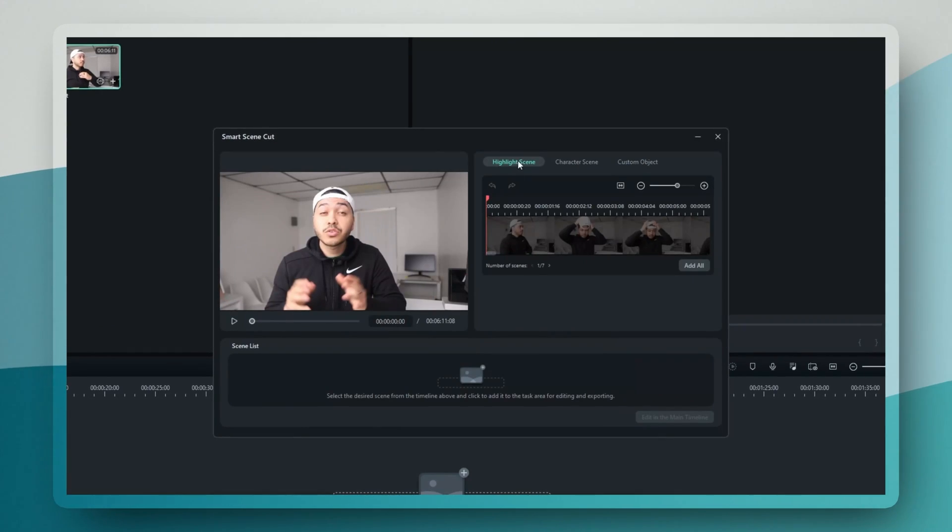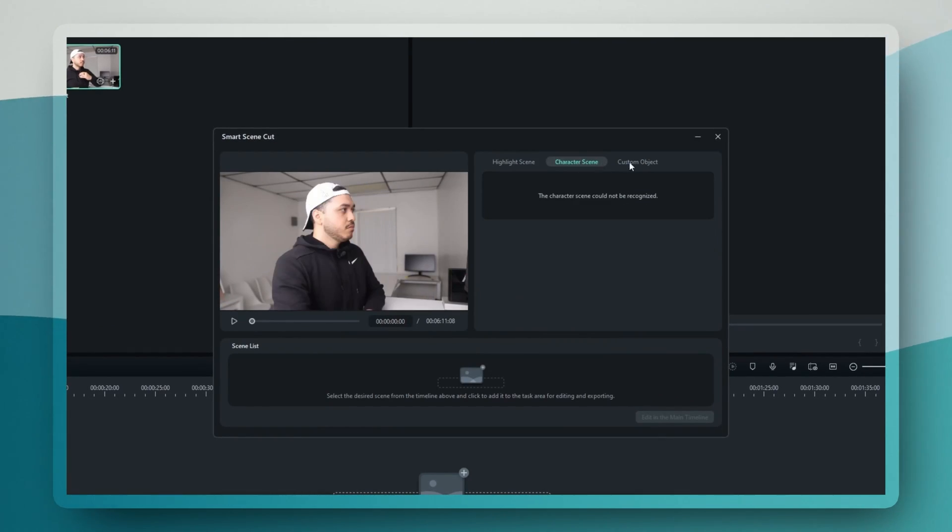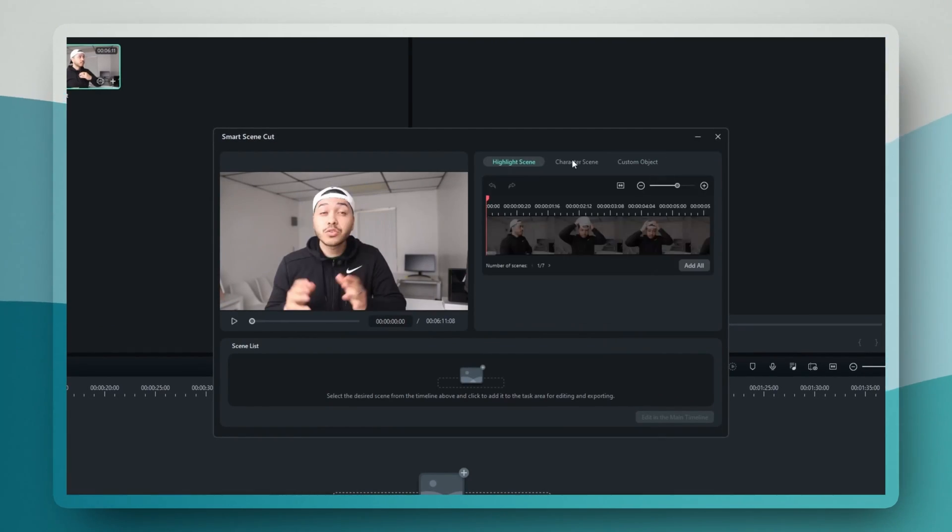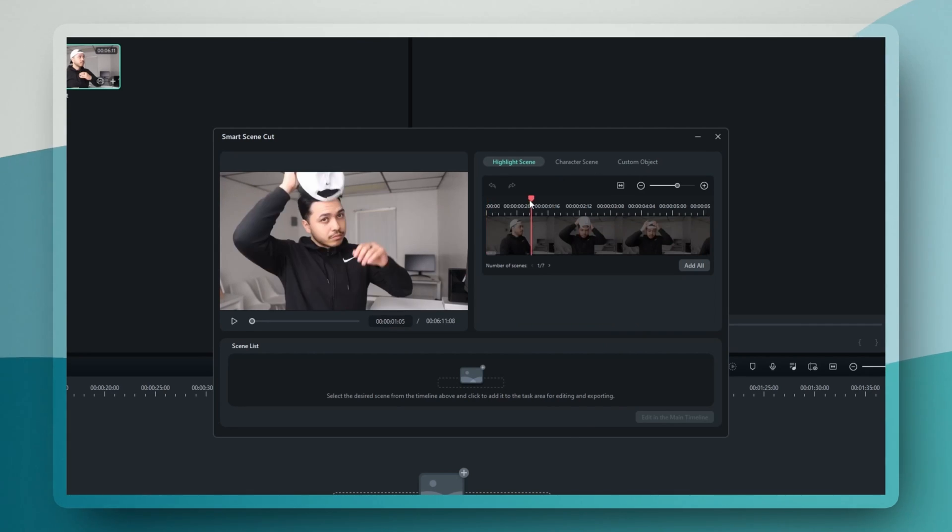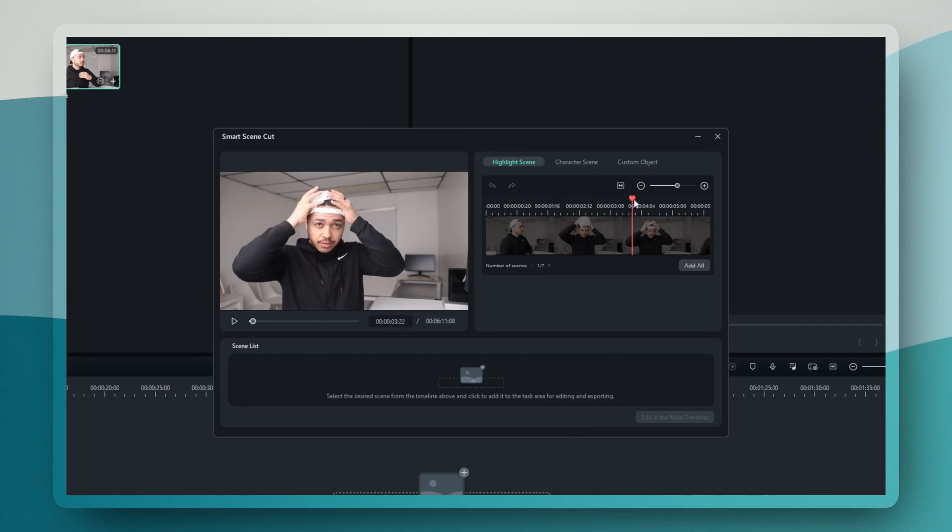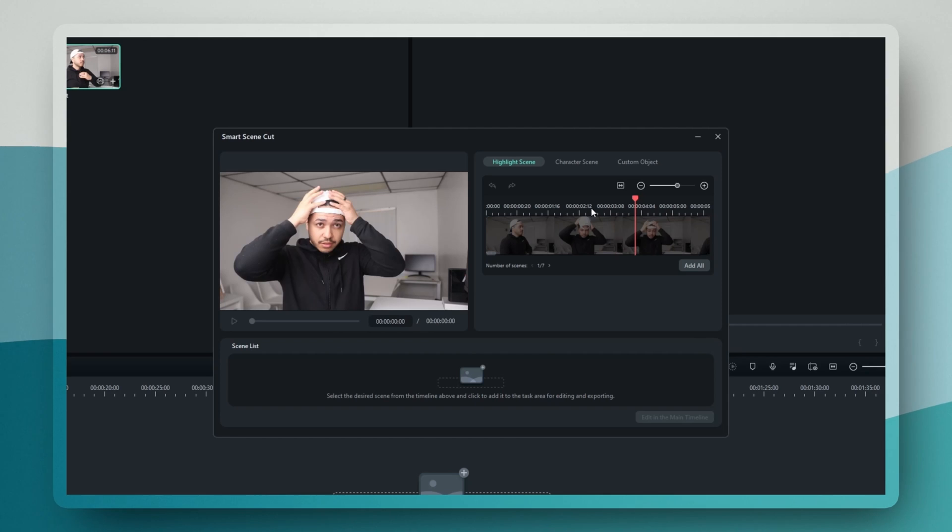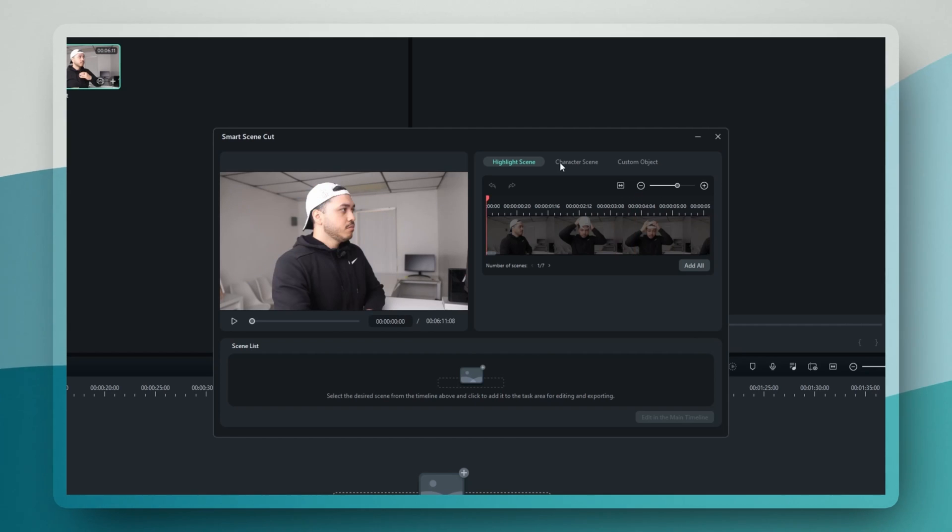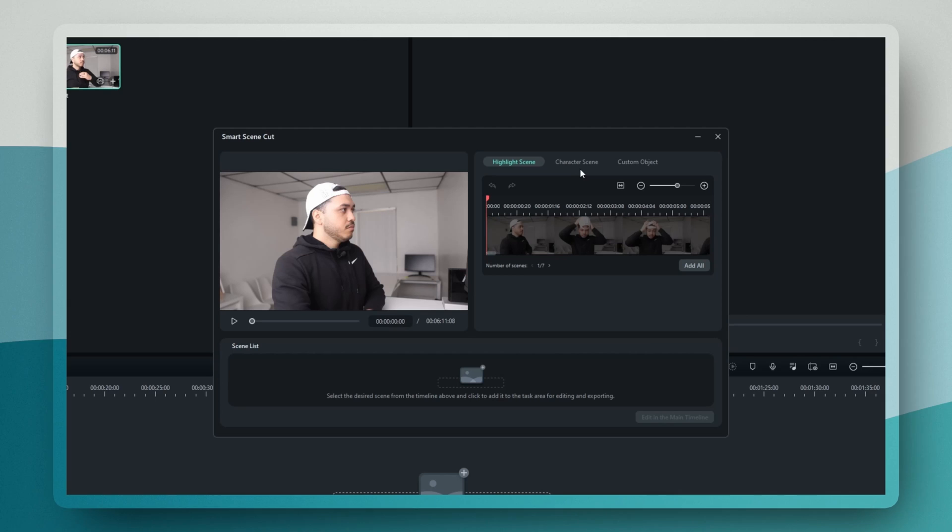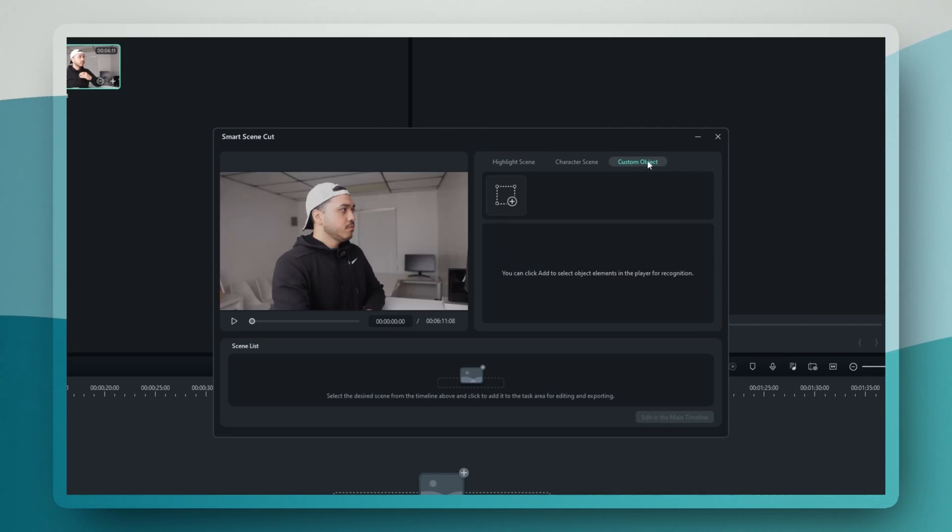What's really cool about it is that you get three different options for scene detection: highlights, characters, and custom object scenes. The highlight option automatically finds your video's best moments based on visuals or highlights. The character detection is incredible for vlogs or interviews and it can identify and extract scenes featuring specific people. And with custom object scenes, you can tell the AI to find and cut out scenes containing particular objects or elements that you're interested in.